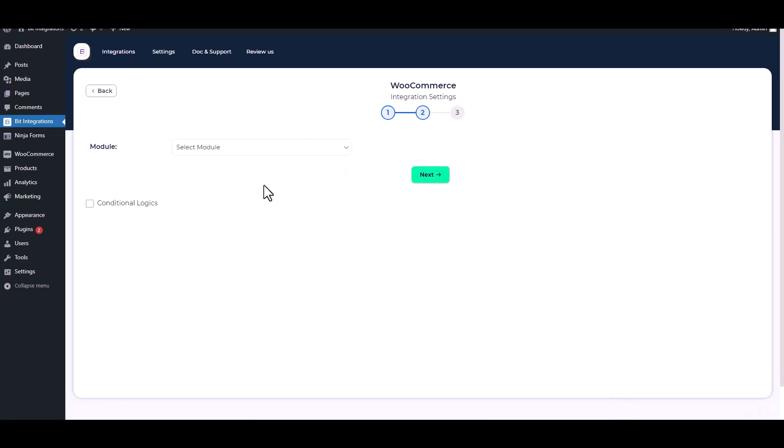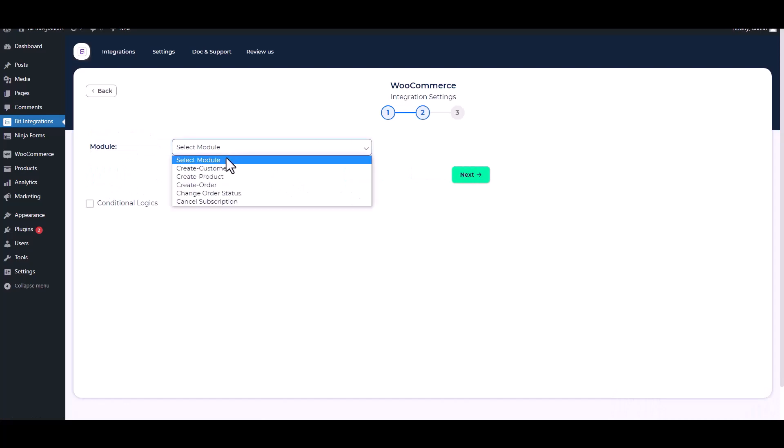Next, select a module. I will create a customer, so I am choosing Create Customer.